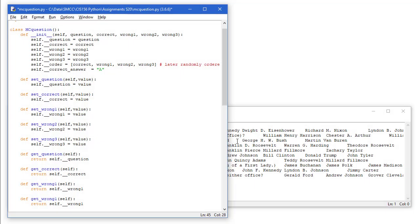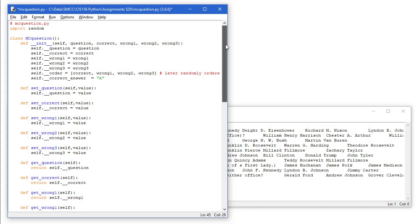Here, then, is the class that I wrote called MCQuestion. I'm going to import random. We're going to use the random number generator to randomly reorder the correct response and the three wrong answers, so it's not always answer A as being correct, if you always just read this in the order that was presented.